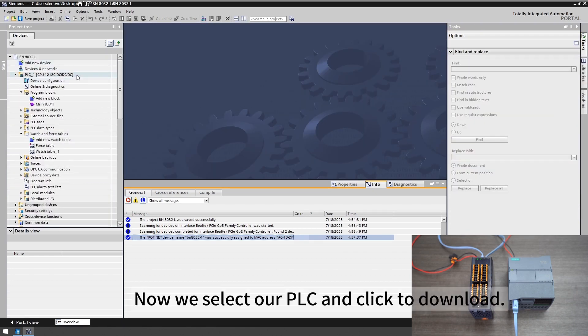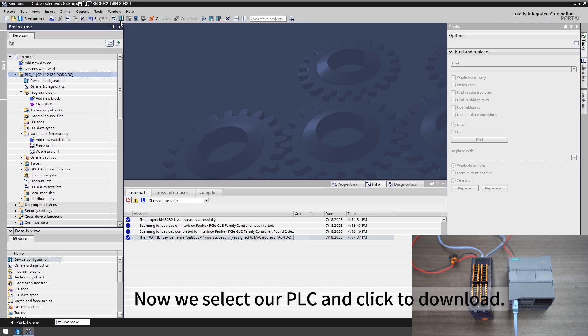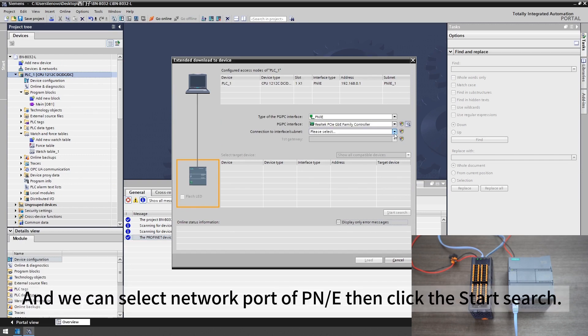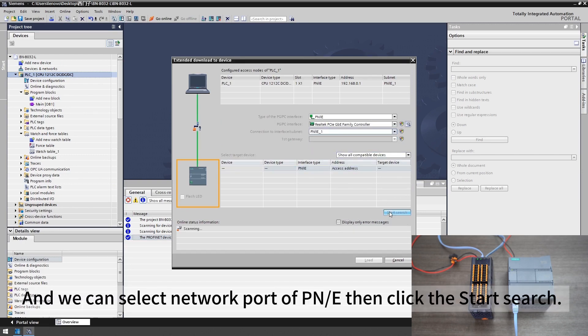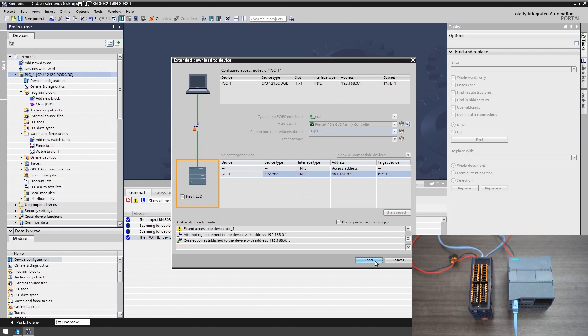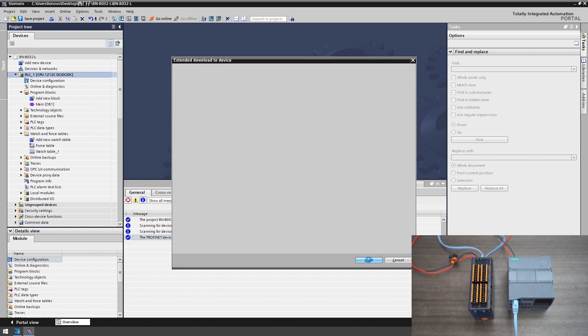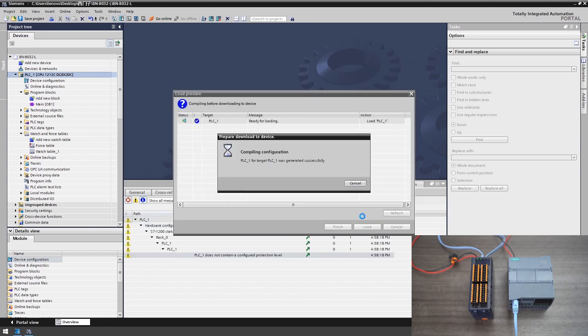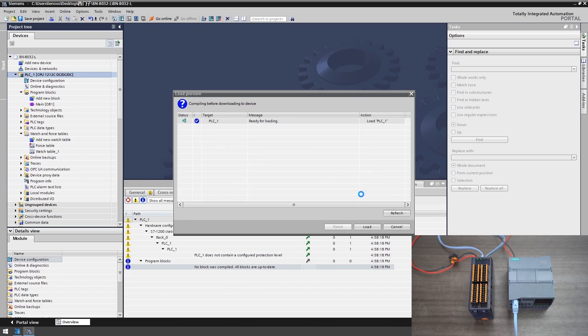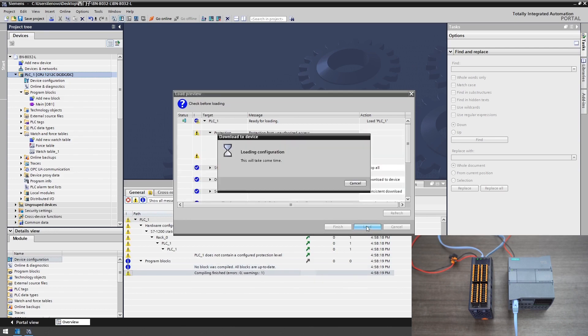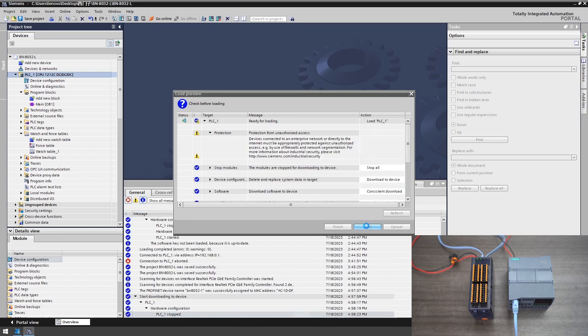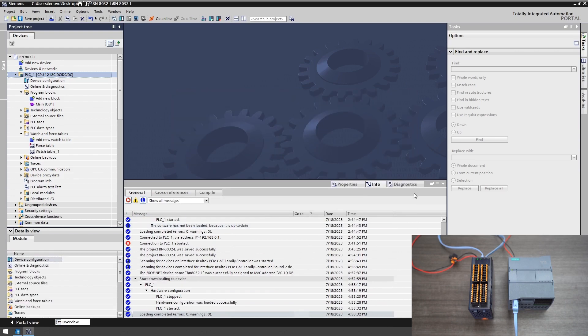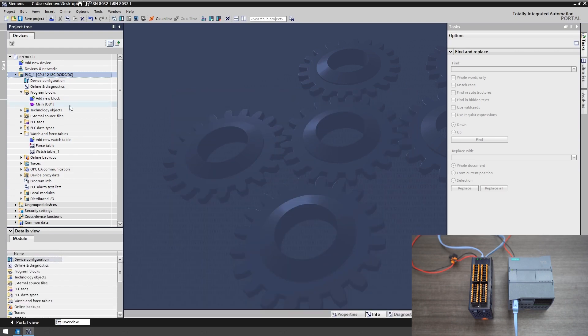Now we select our PLC and click to download. We can select network port of PIN then click the start search.